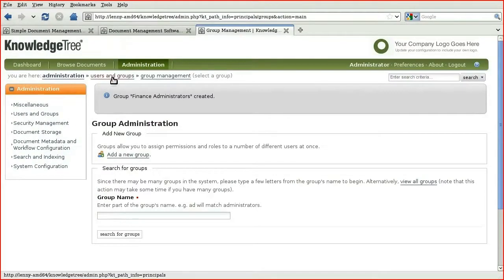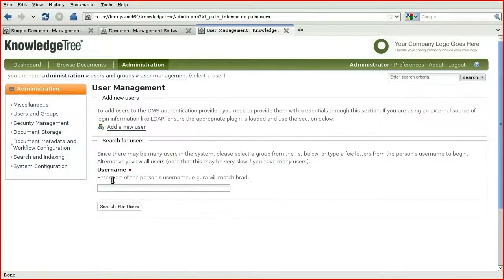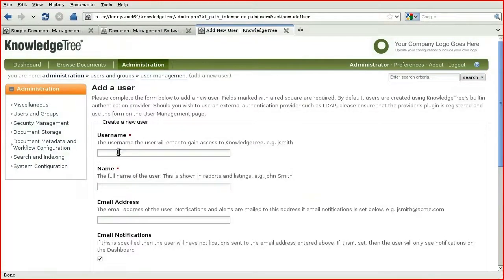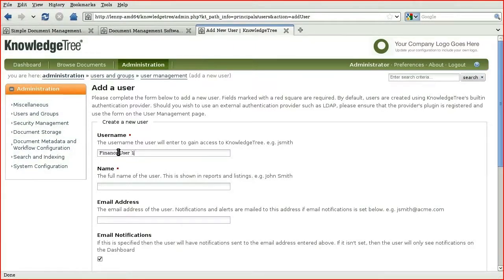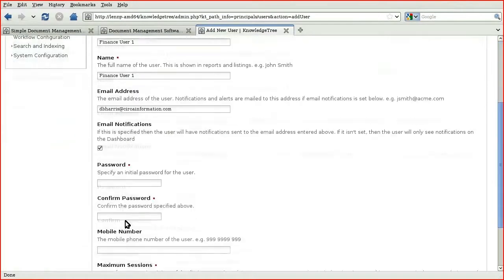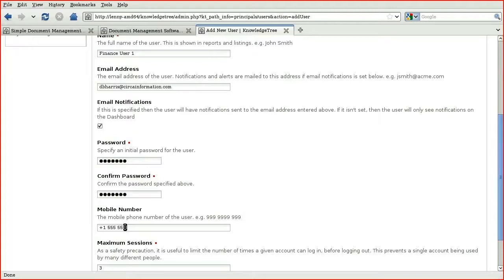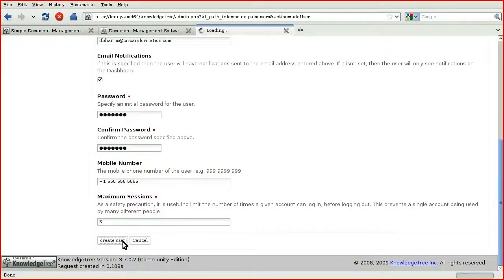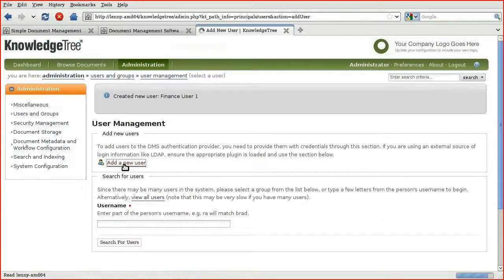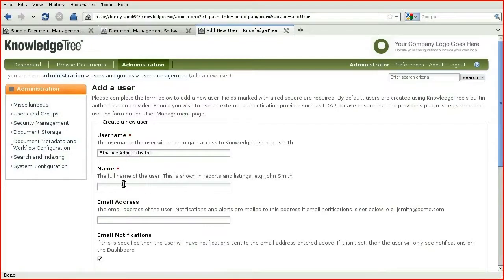And let's create a couple of users. And click Add a New User. We'll start by creating a finance user. Most of the settings here are simple and should be fairly self-explanatory. I'll click Create User. I'll also create a finance administrator. Note that usernames can have spaces in them.